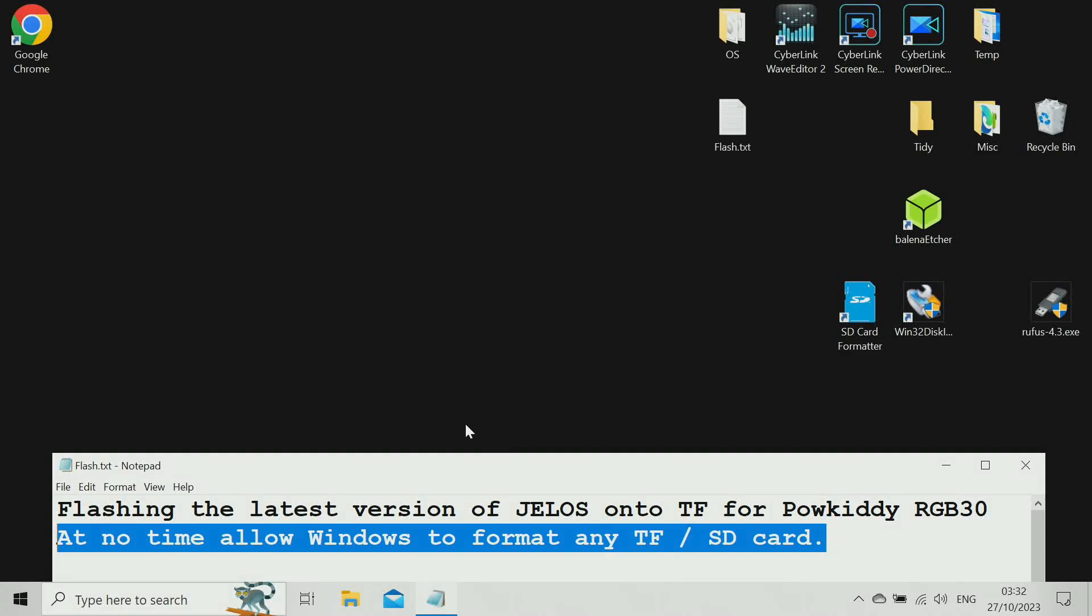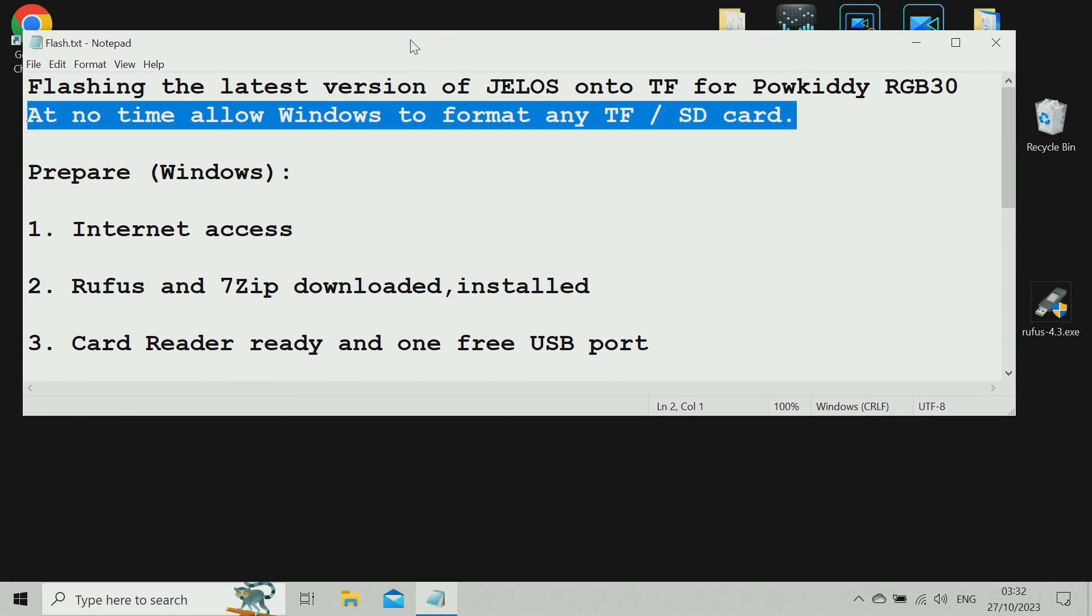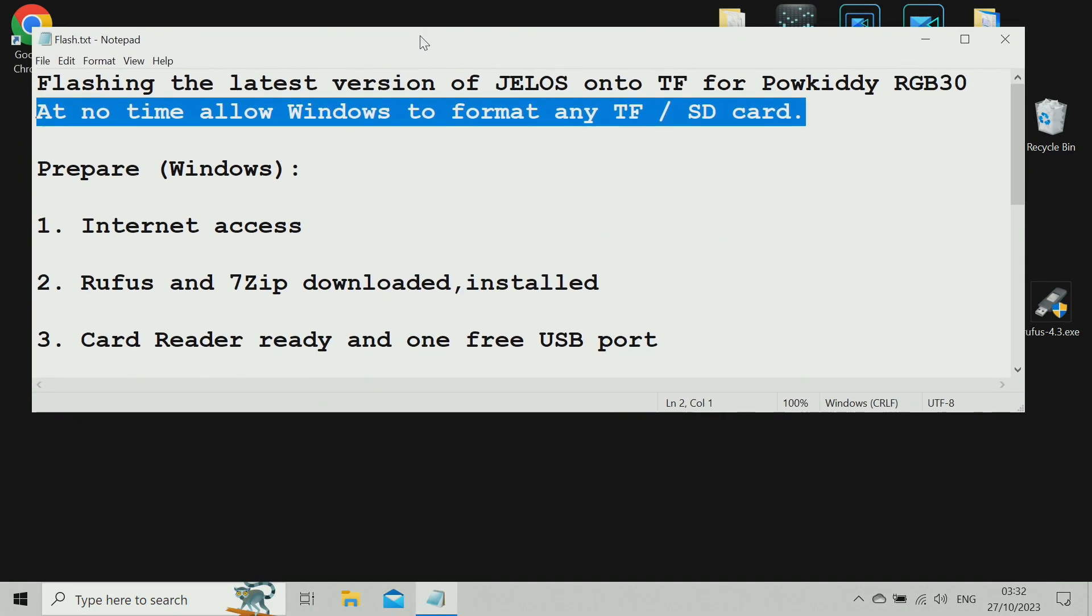Welcome to Tom's Cubes and Games. We'll be looking at flashing the latest version of JELOS onto a TF card for the Palkiddy RGB 30. It's important to never allow Windows to format any card.